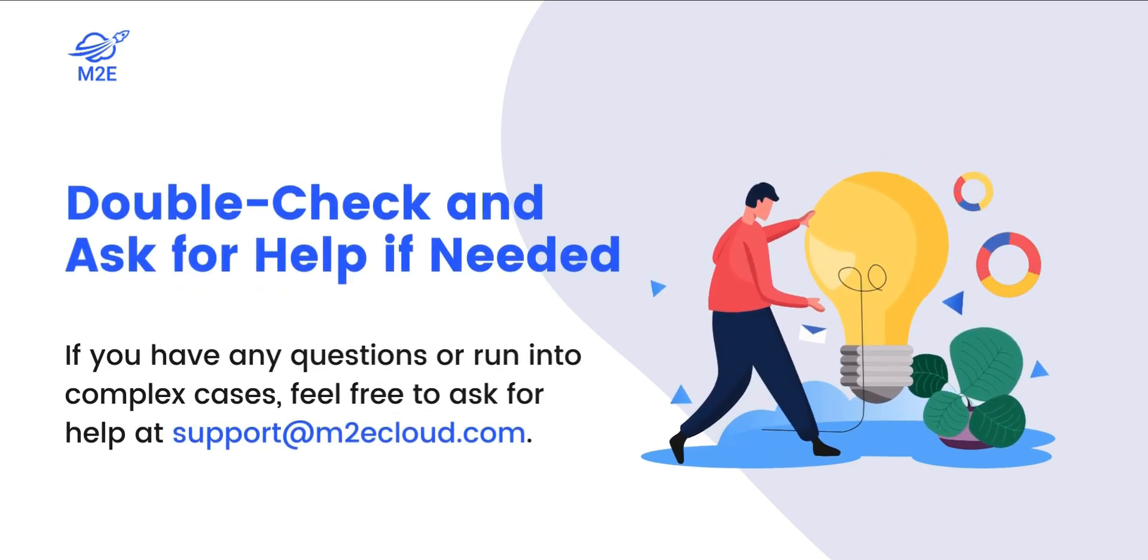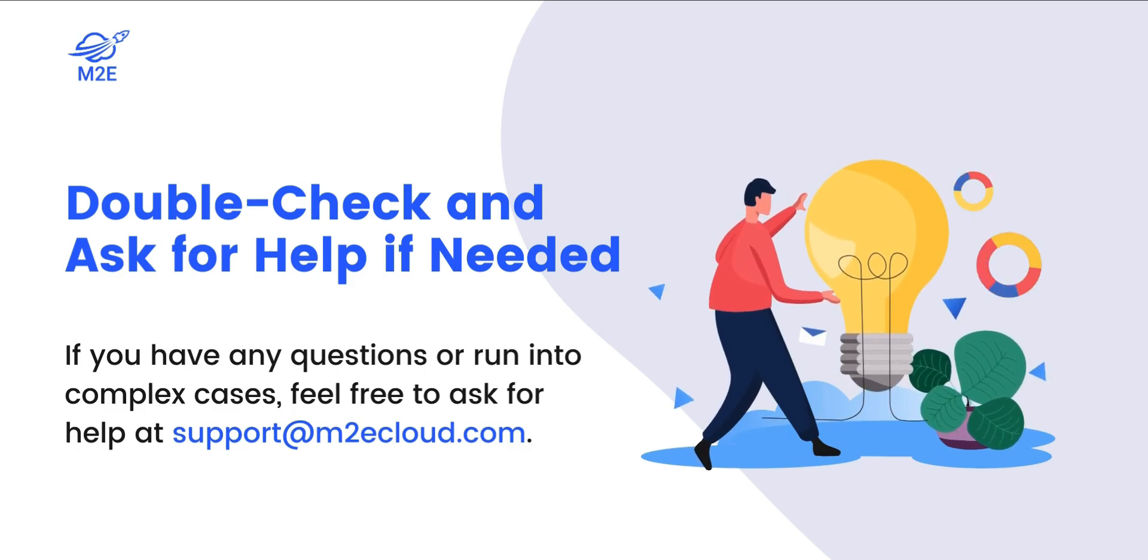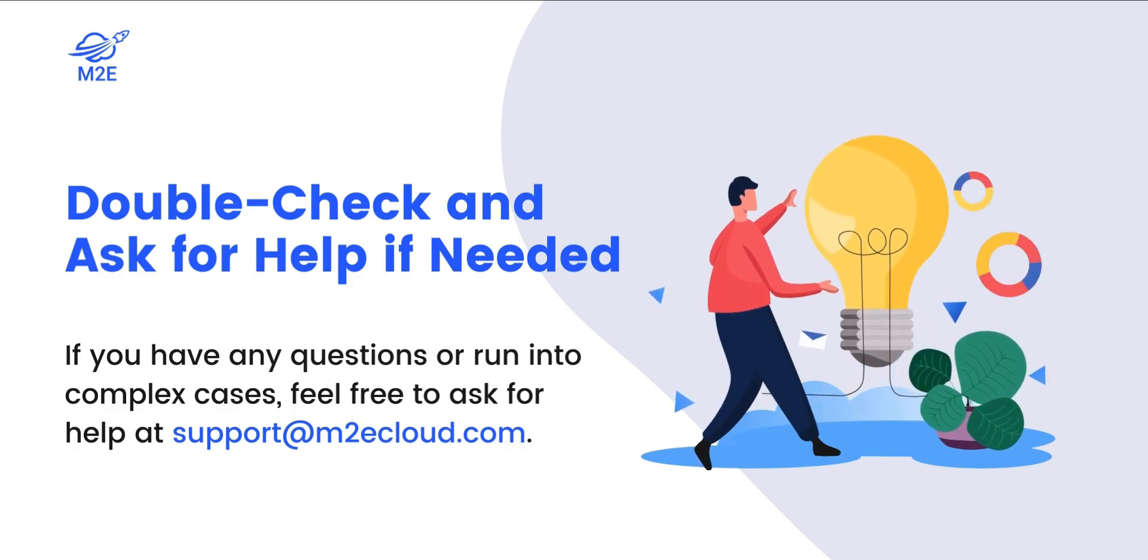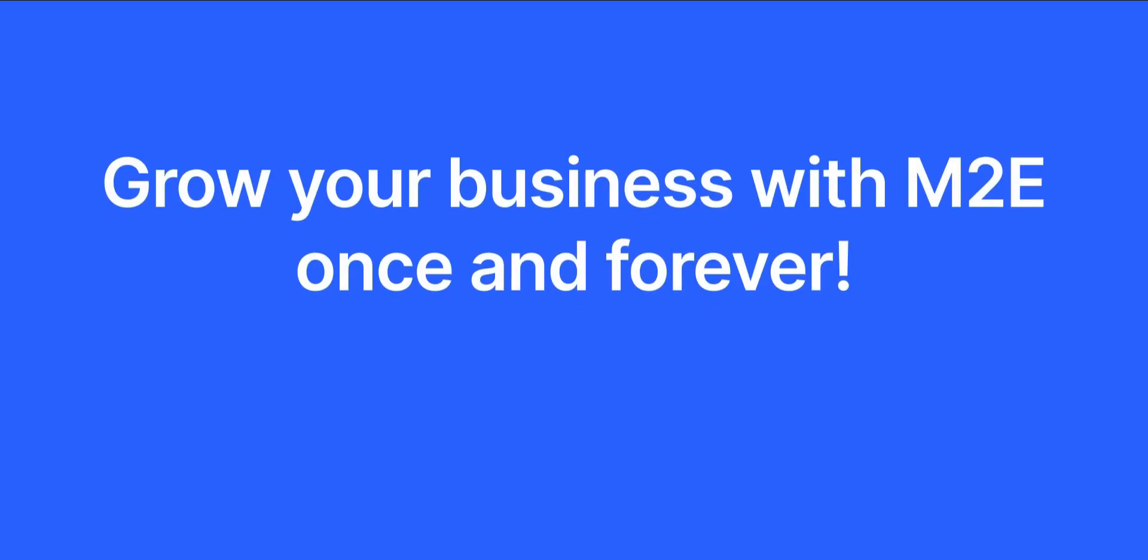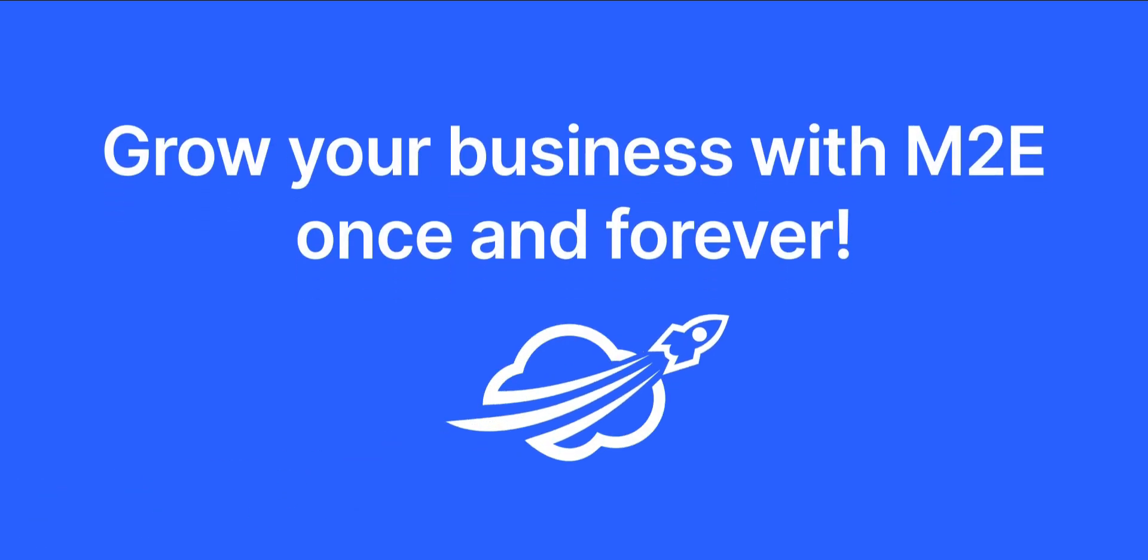If you have any questions or run into complex cases, feel free to ask for help. Thanks for watching and see you next time.